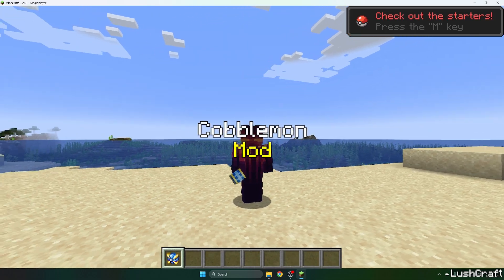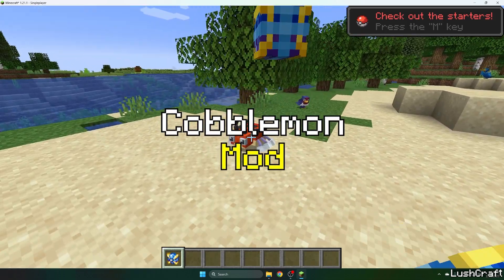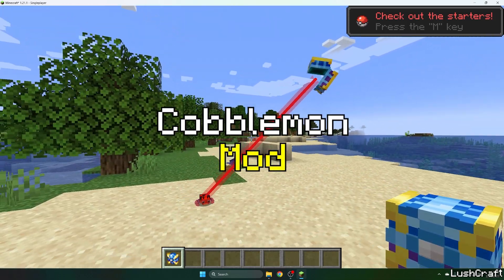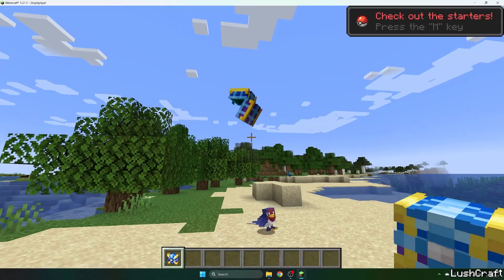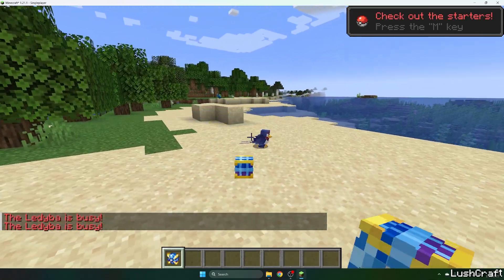Would you like to get the Cobblemon mod in Minecraft? If yes, this is the right video for you because I will show you how you can actually get it.